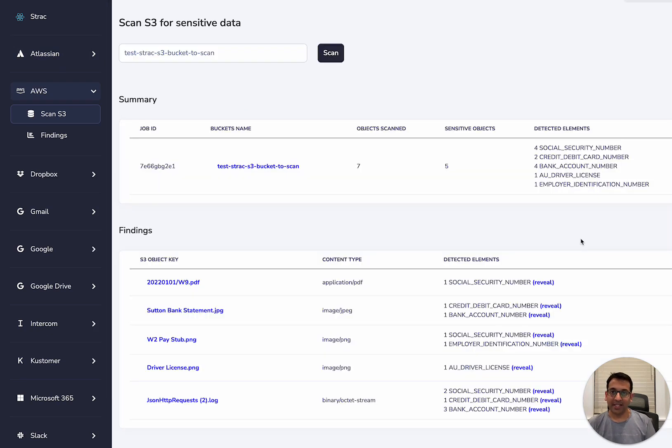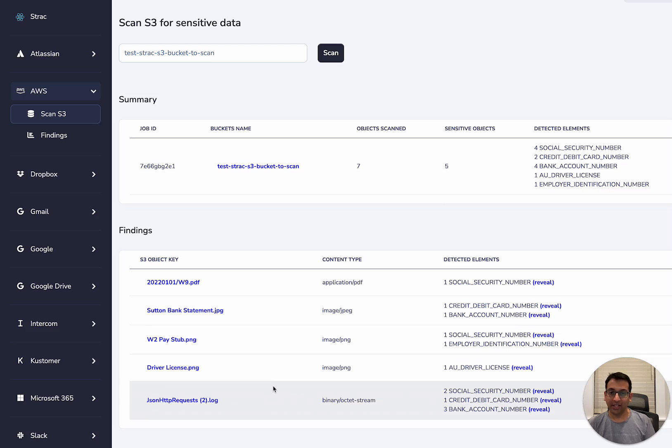Strack has scanned all the objects in the S3 bucket and has revealed all the sensitive data that contains some sensitive data elements.